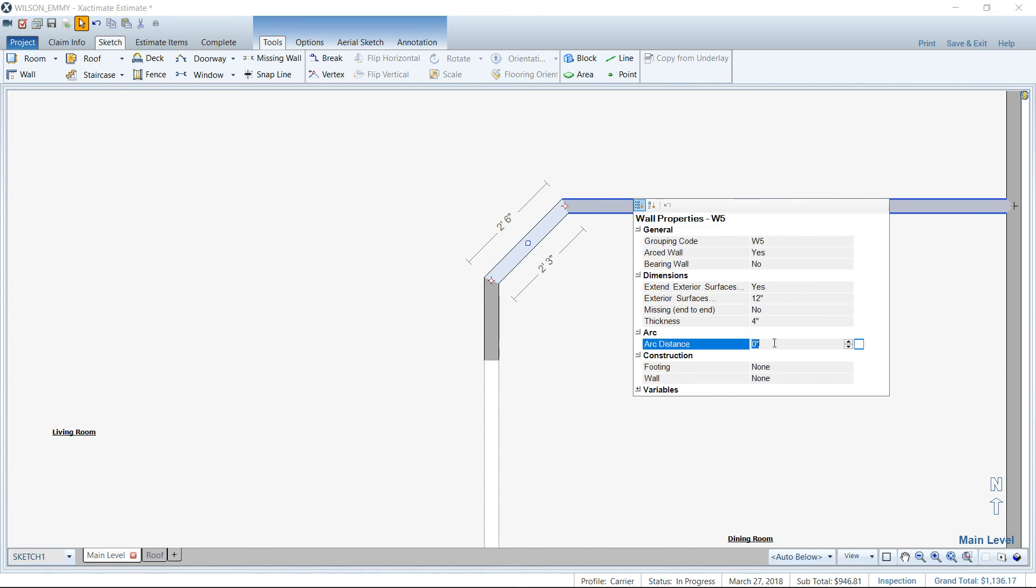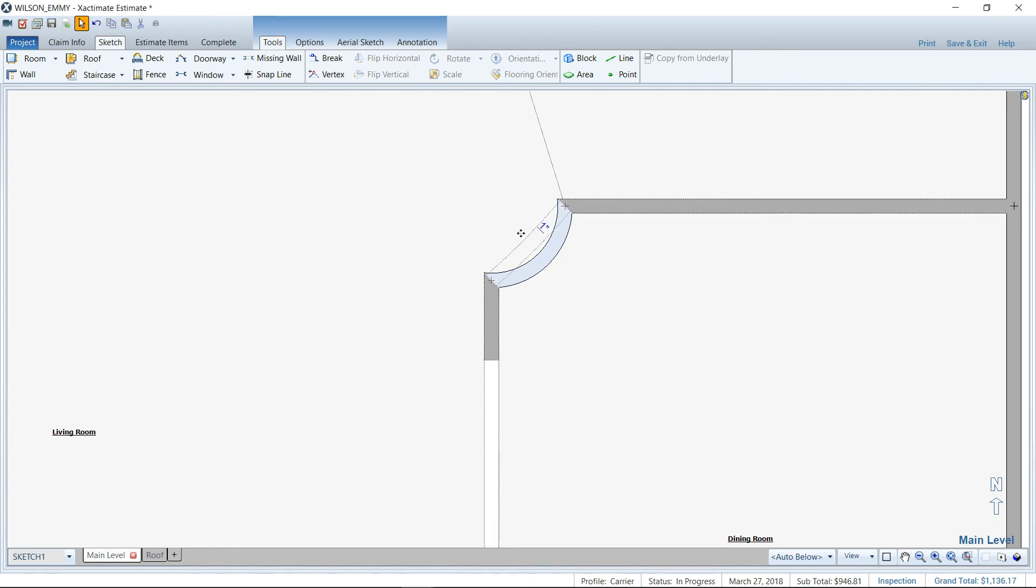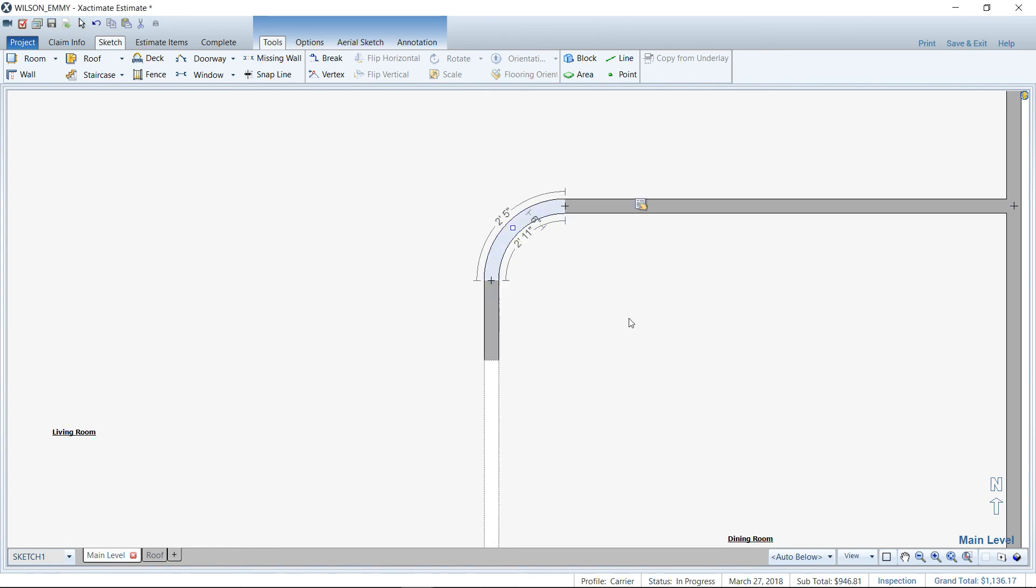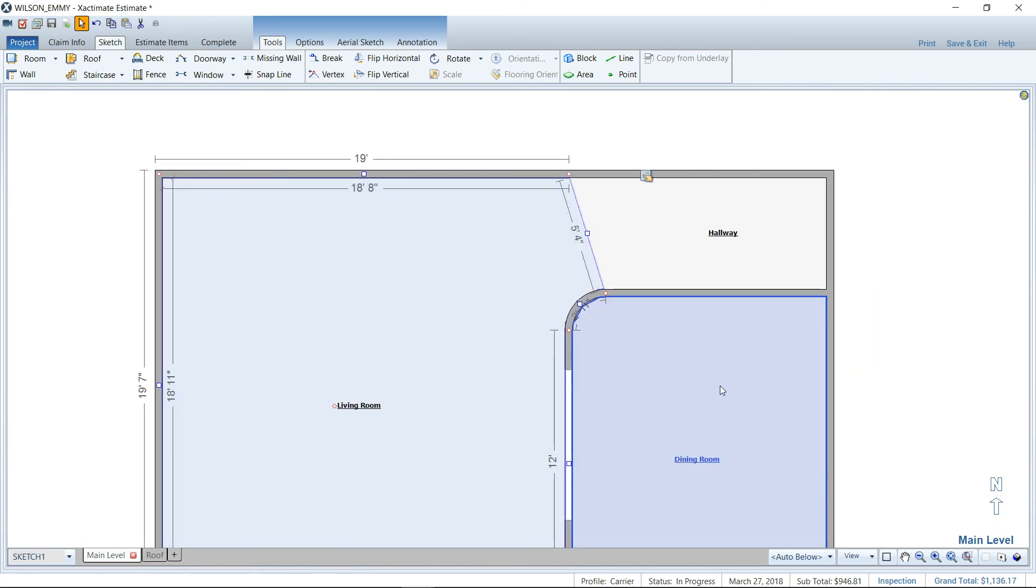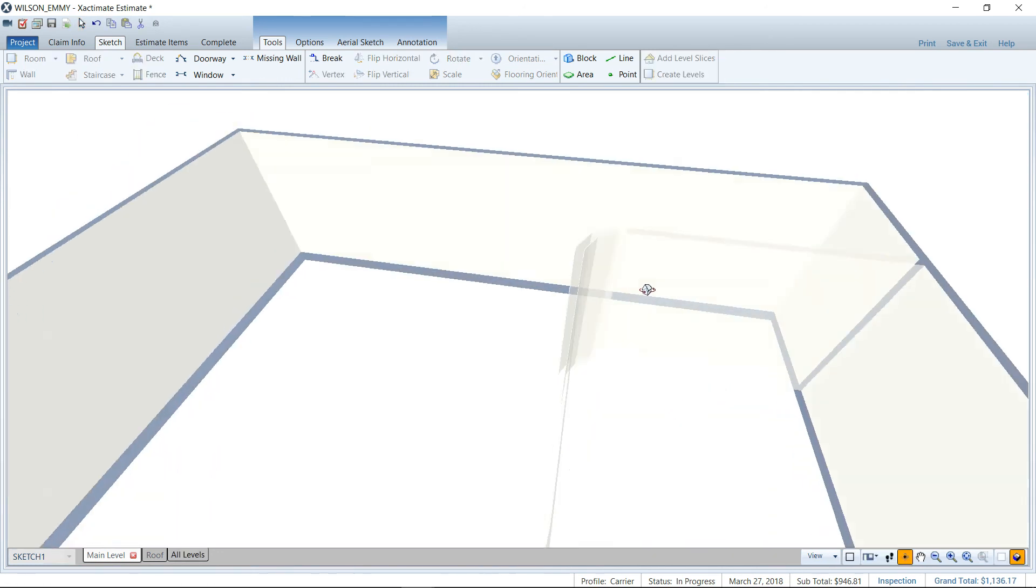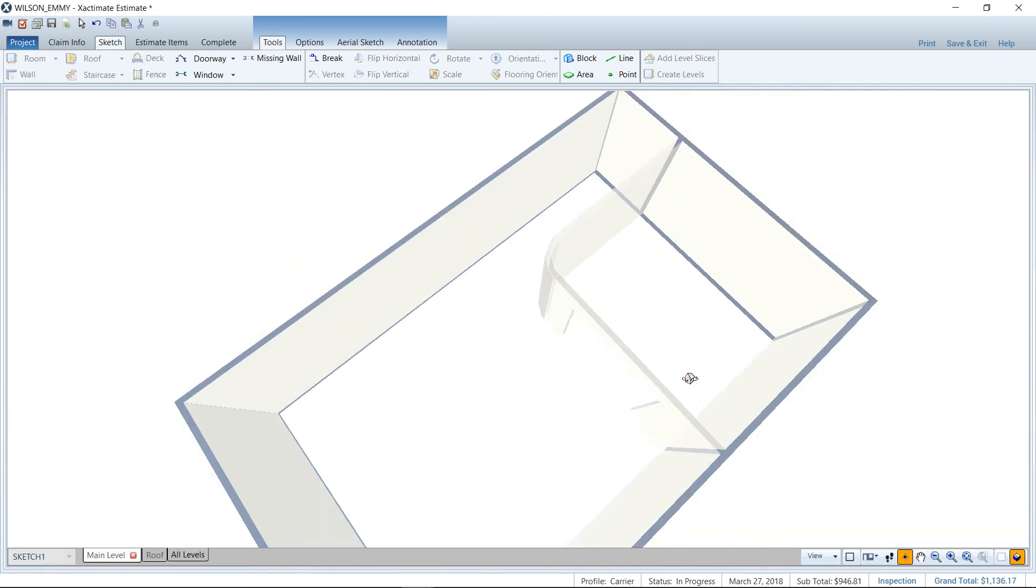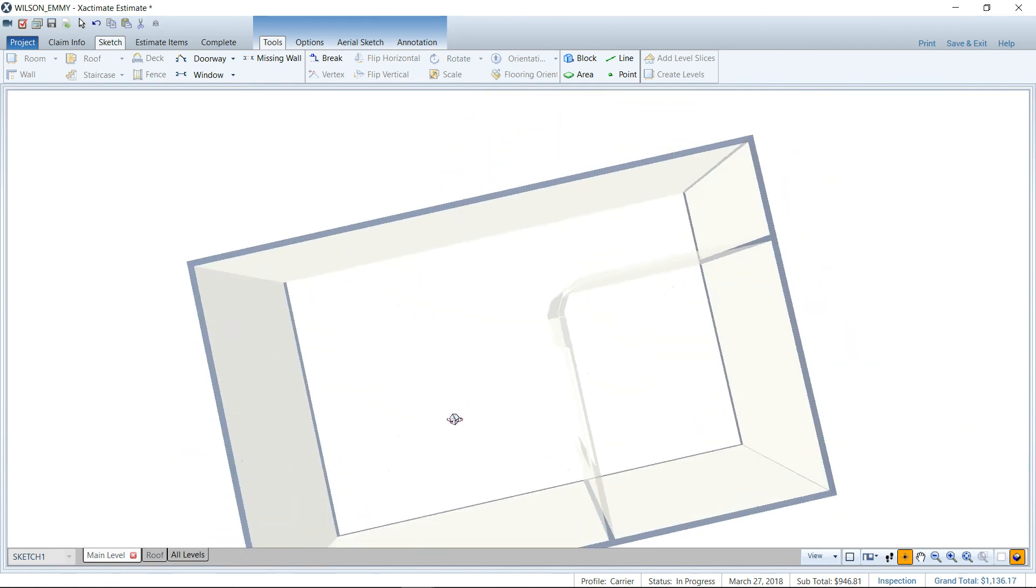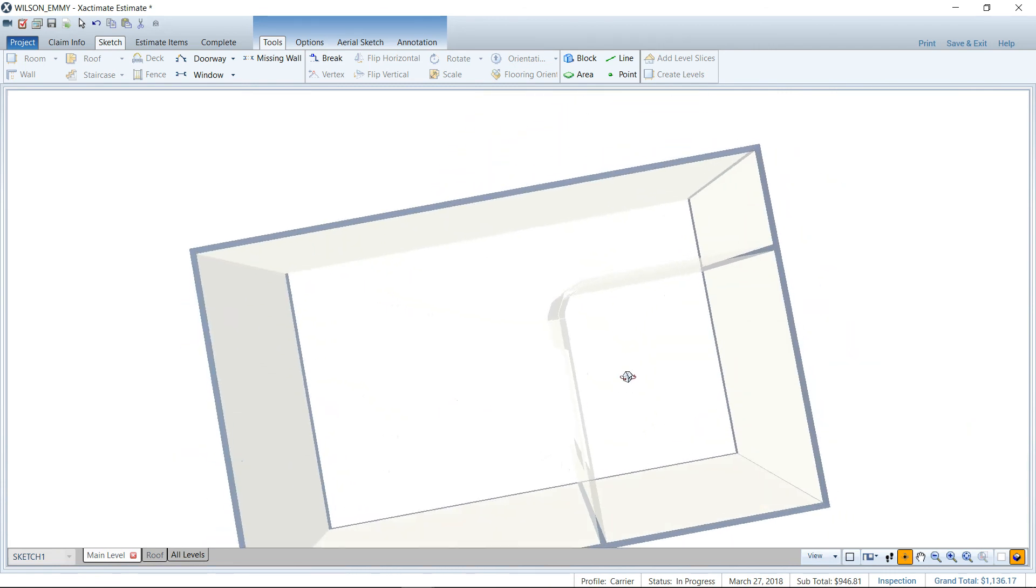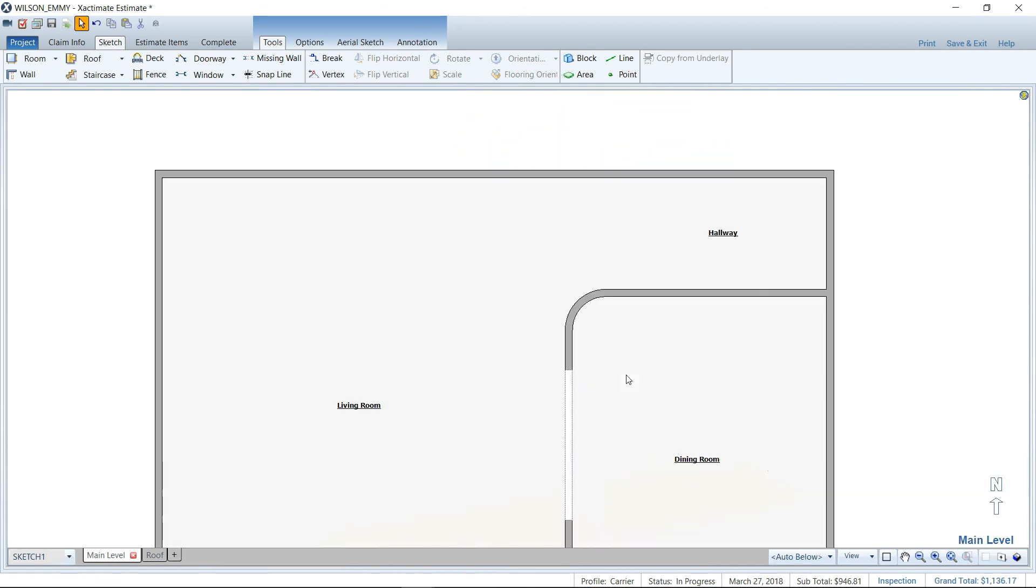And let's say we want, I don't know, six inches here. It always bows the wrong way, not sure why. But I can pull it out and make it a nice curved wall in this instance. So using that vertex tool in conjunction with the arced wall, you can really create some great custom spaces.